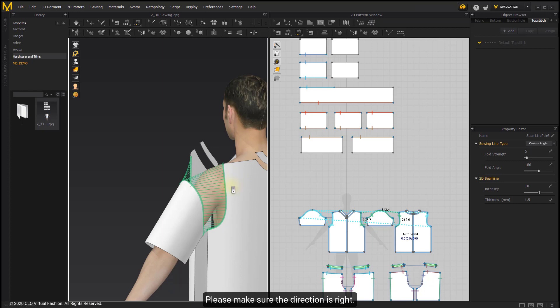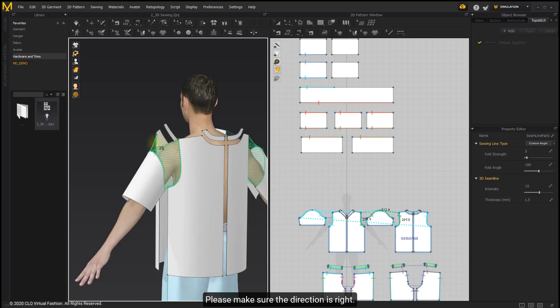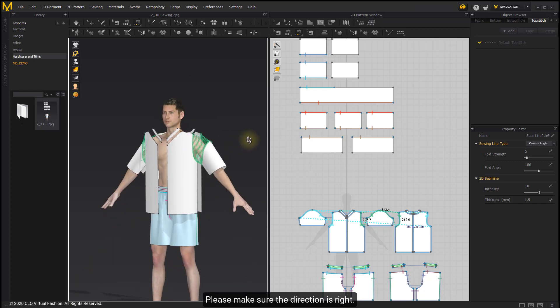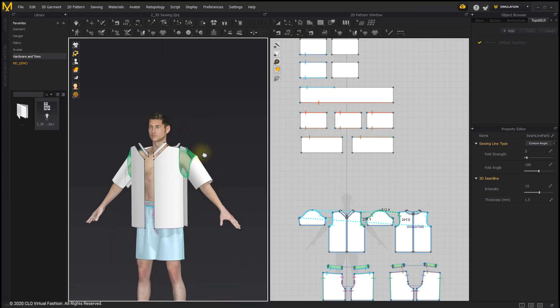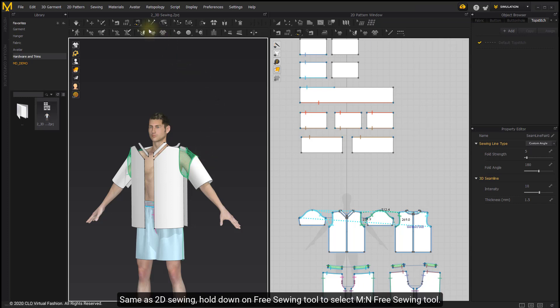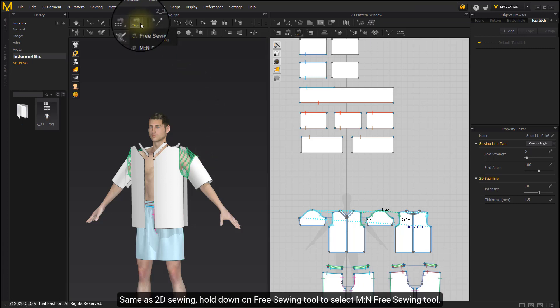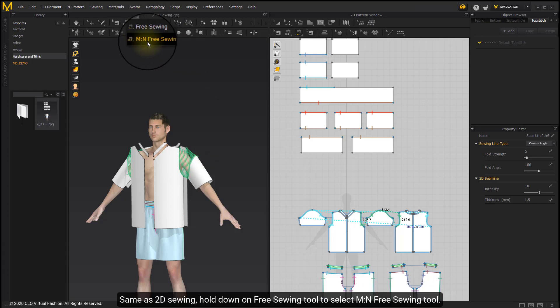Please make sure the direction is right. Same as 2D sewing, hold down on the Free Sewing tool to select the M2N Free Sewing tool.